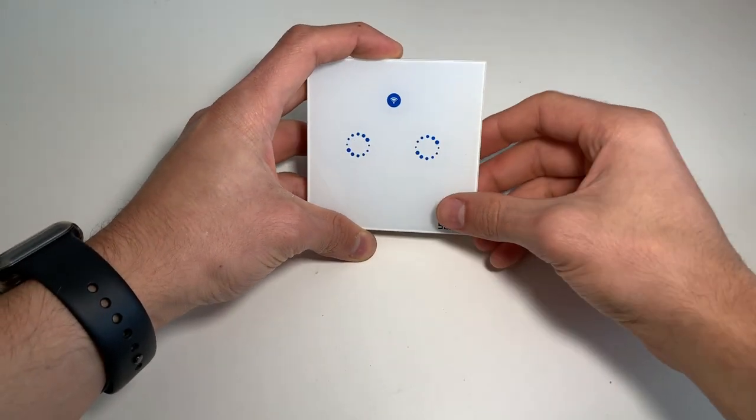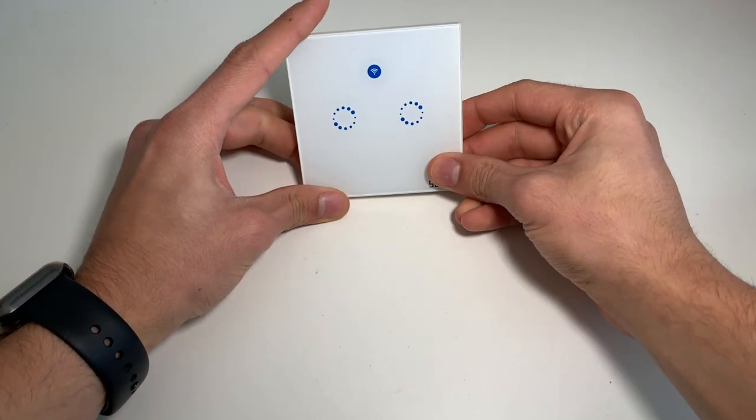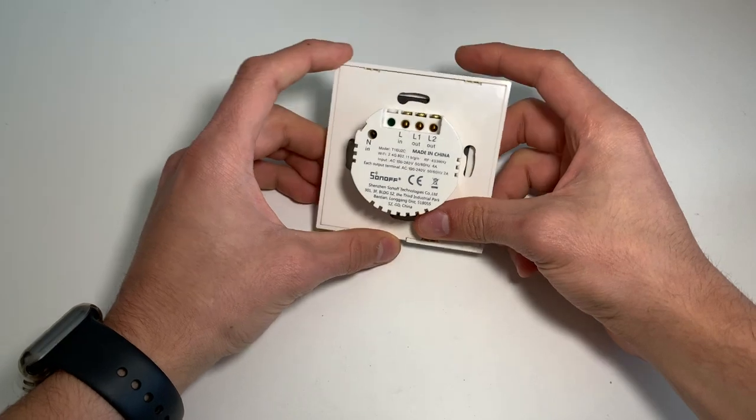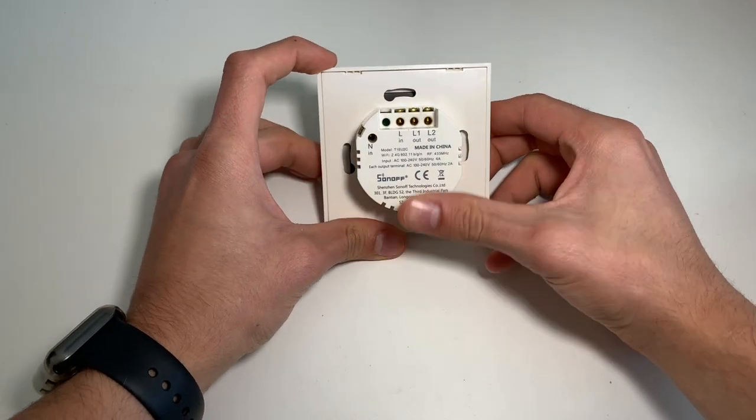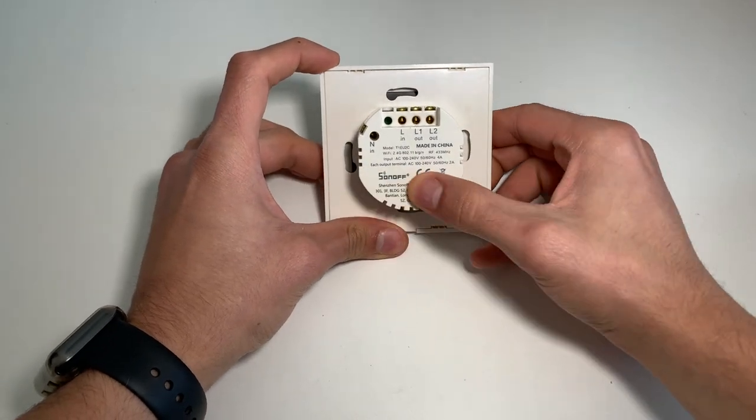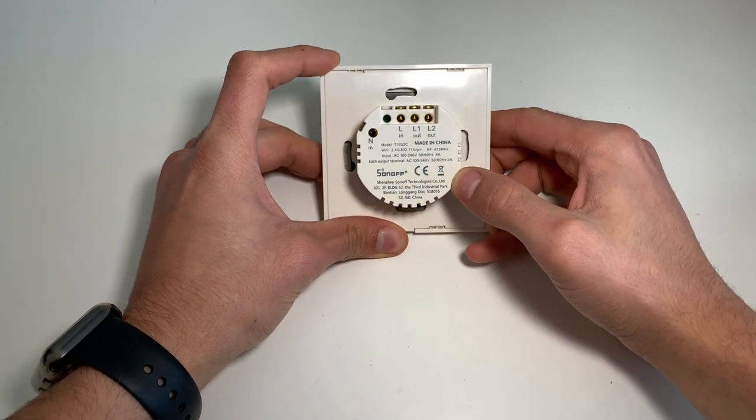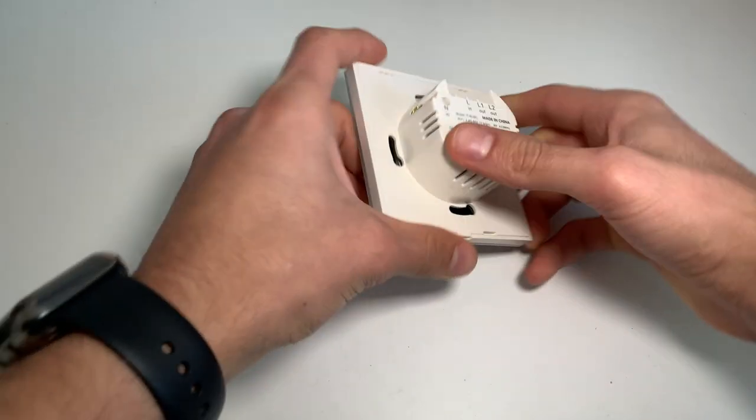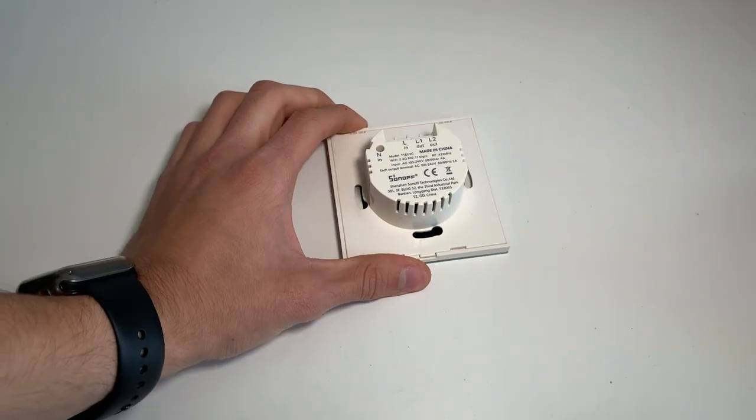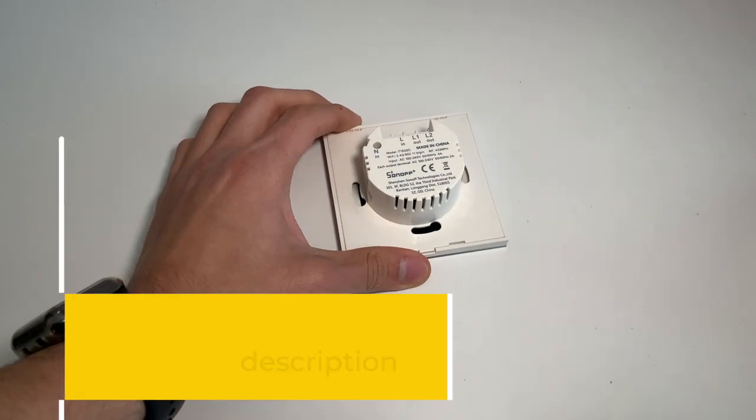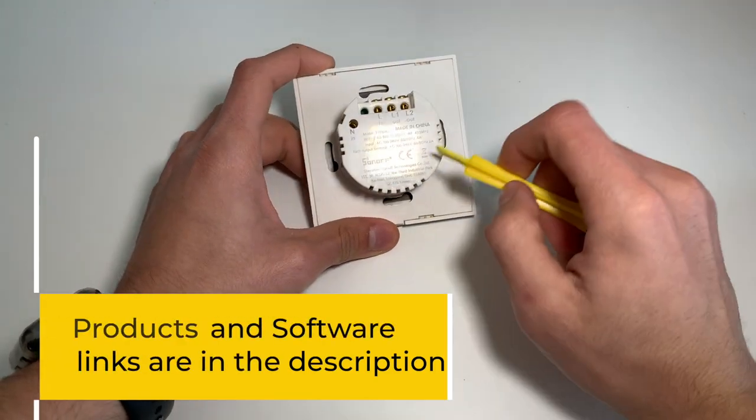I will be using the Sonoff T1 with two relays but the process is the same for all versions of the device and also for other WiFi relays such as the Shelly as they all use the ESP8266 chip.